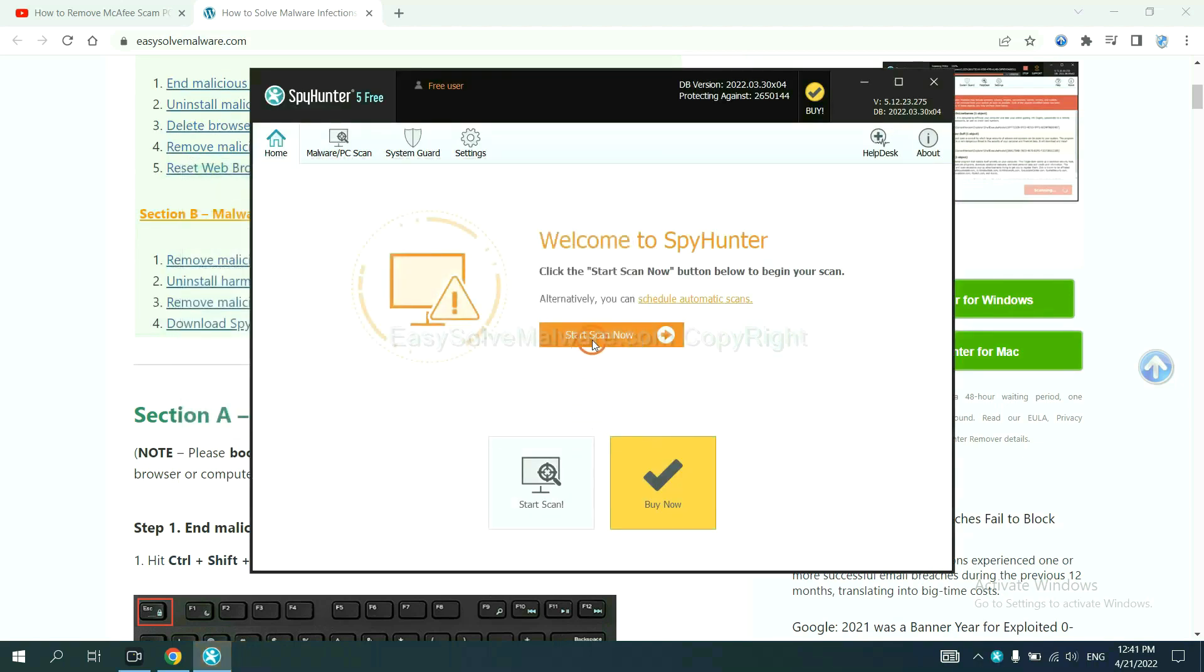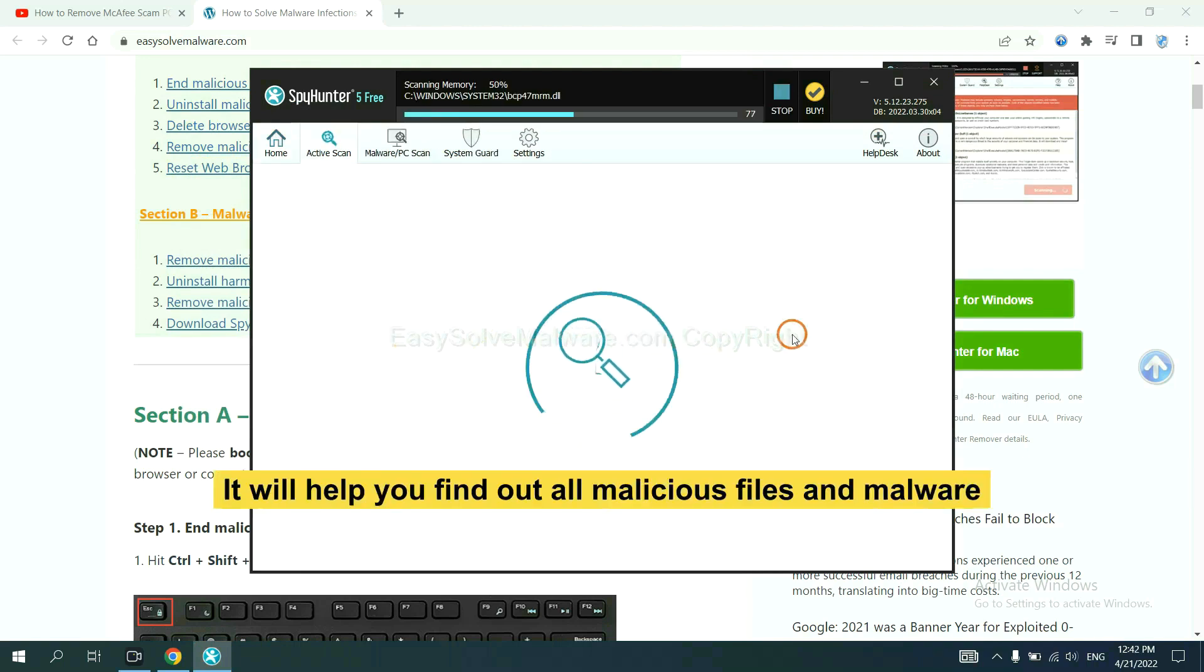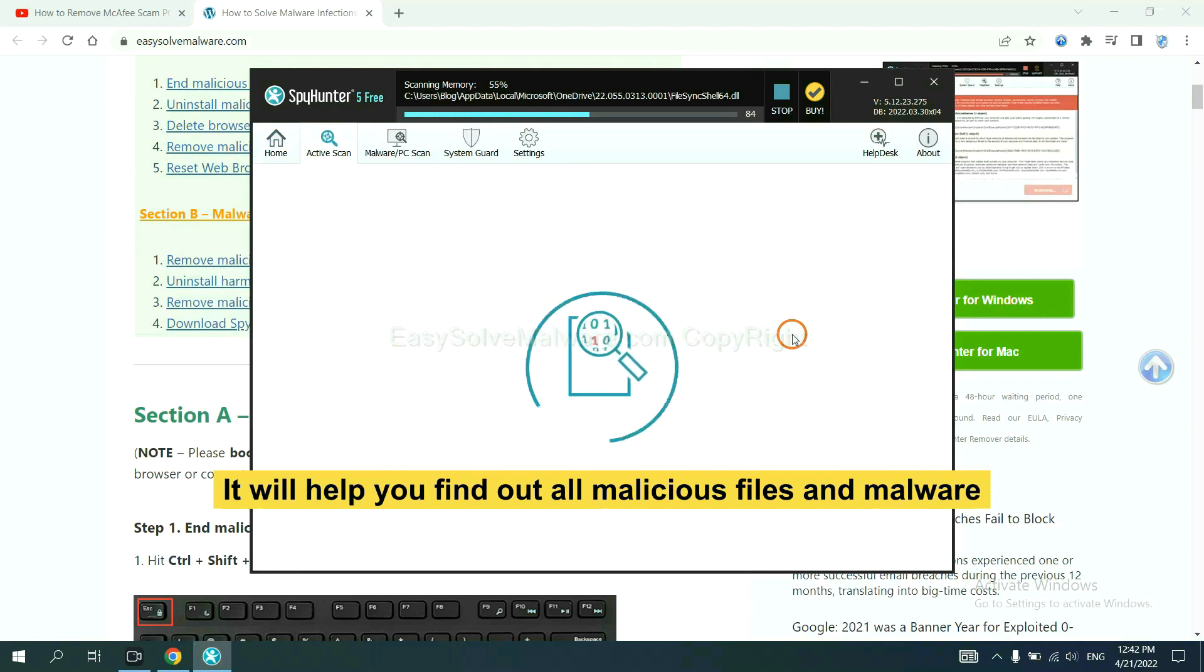When you finish, start a scan now. It will help you find all malicious files and malware on your computer.